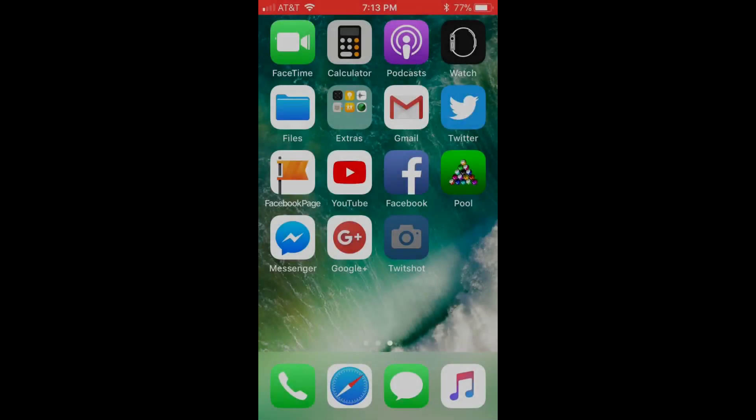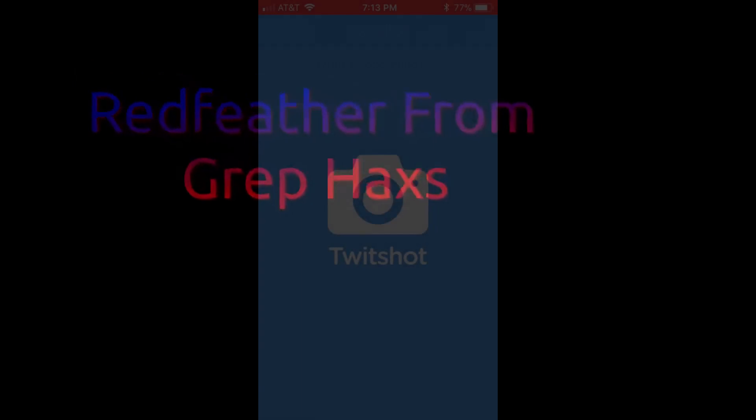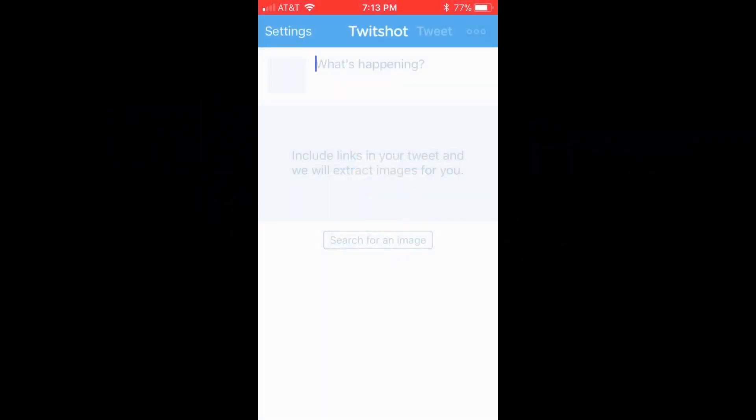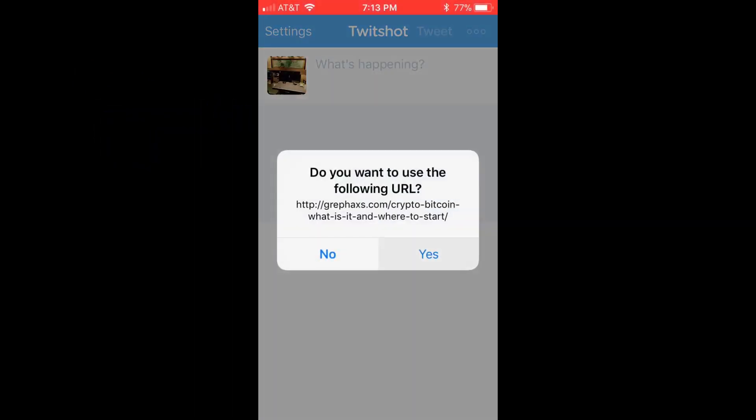This is Redfeather from Grephax. In this video we will be showing you how to post links or videos to Twitter with photos via mobile or other devices.